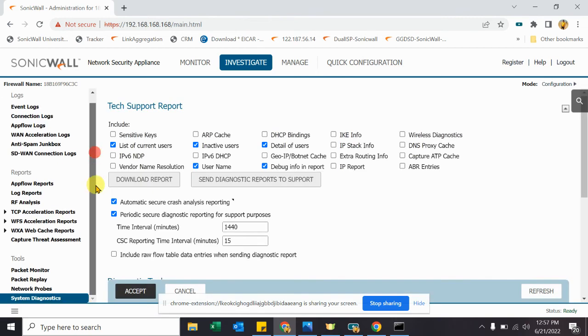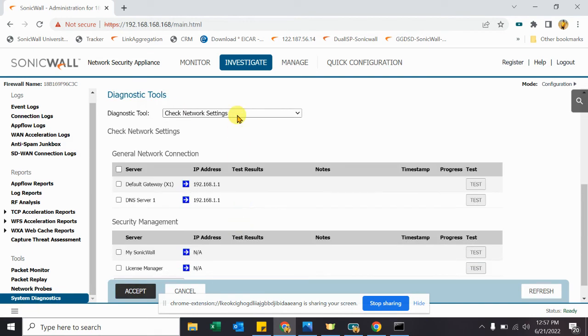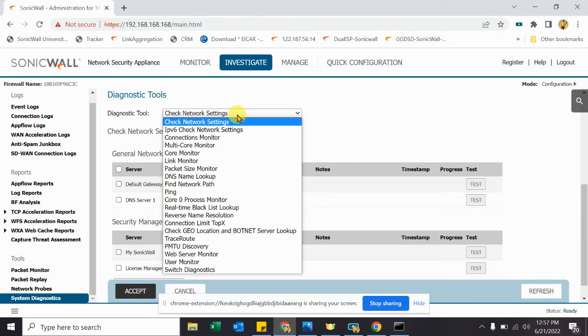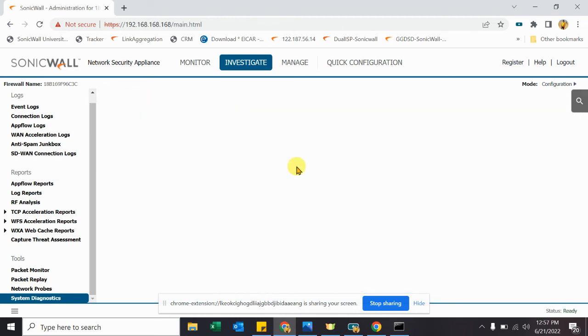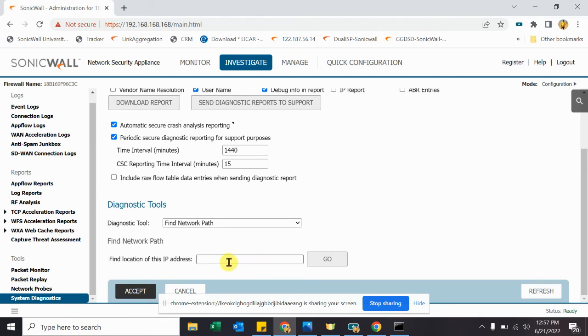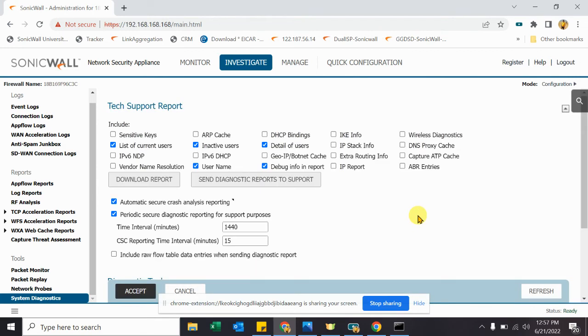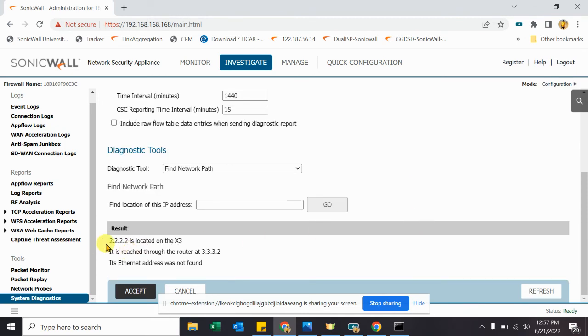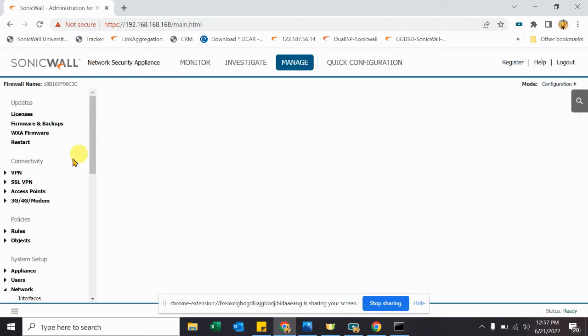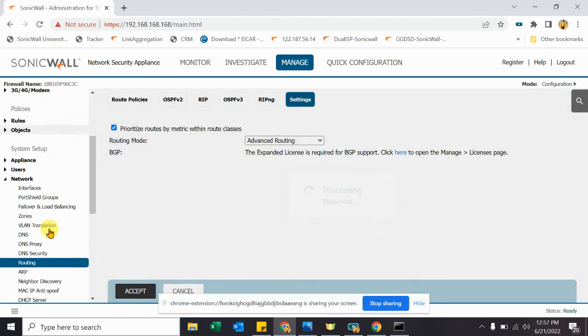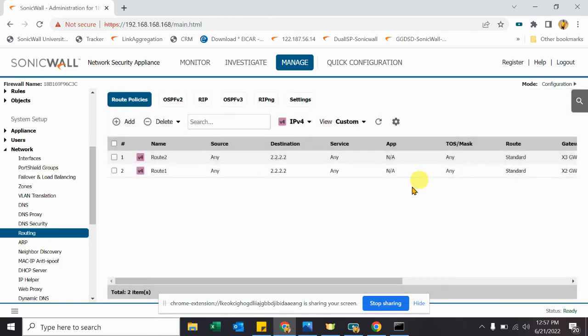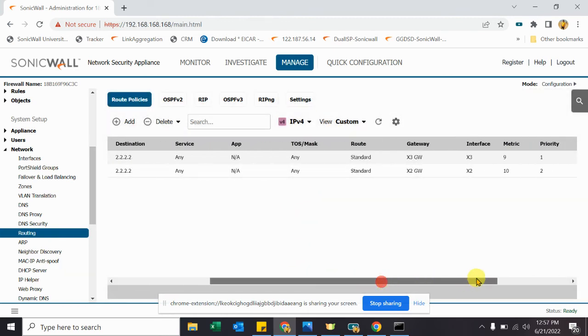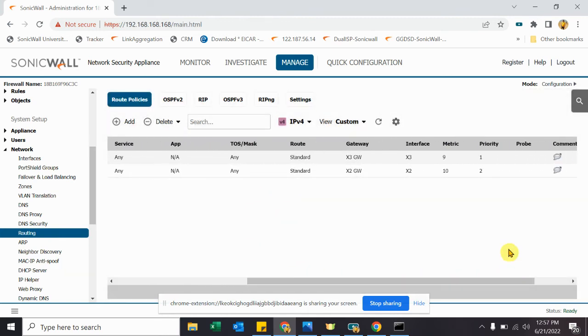So let's go to System Diagnostic. And here is one way to track from where traffic is passing from. When we are trying to reach any other subnet, from where SonicWall is going to send the traffic. So let's try to find out in our case from where it's going. As of now, it's passing from X3. So let's go to Manage, Routing, Route Policies. And here in our scenario, X3 has the lower priority so it's passing from X3.